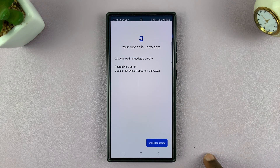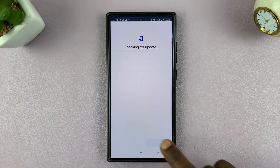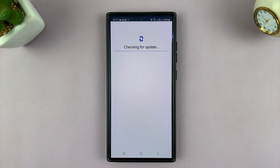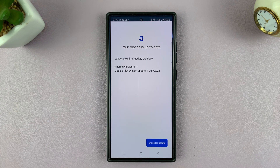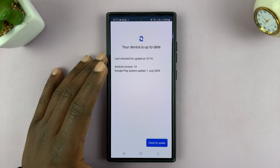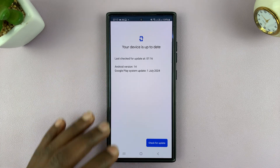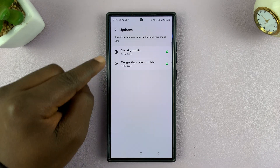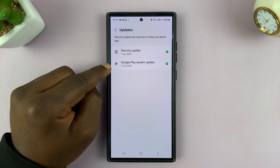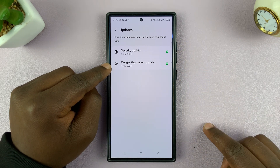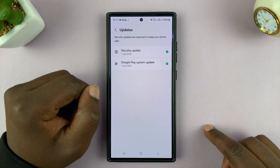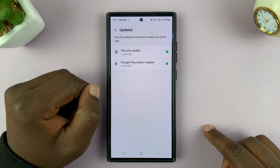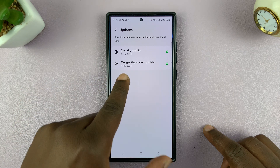And as you can see, mine is currently up to date. You can check for updates right now. And mine is up to date. If it wasn't up to date, then it will prompt you to update the Google Play System. That is basically how to do that. So just make sure it has a green check mark telling you the Google Play System Update is currently up to date.